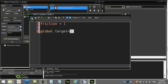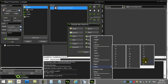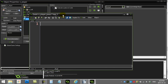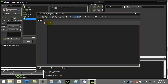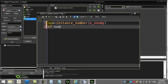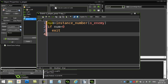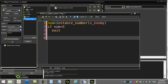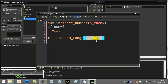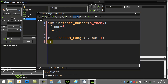Now it says when the player hits the T key, so let's go to key press T. We want to randomly select an enemy and assign its ID to that target variable. First we find out how many there are: num is instance_number of enemy. Then we pick a random number — r equals irandom_range from zero to num minus one — so if there are five enemies, we're picking from zero to four, the appropriate ordering.